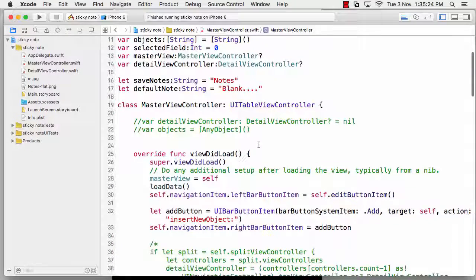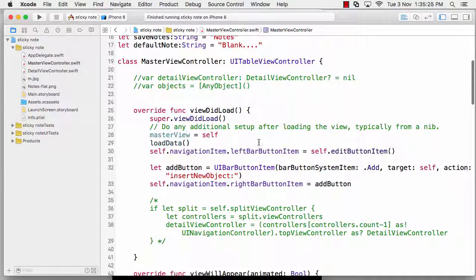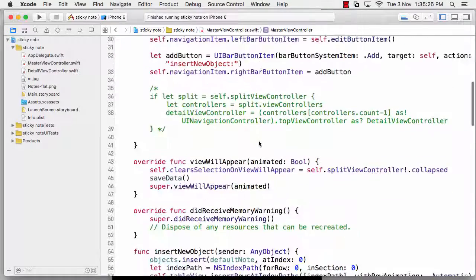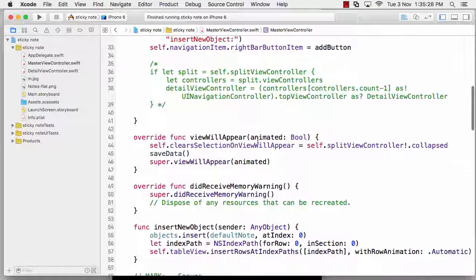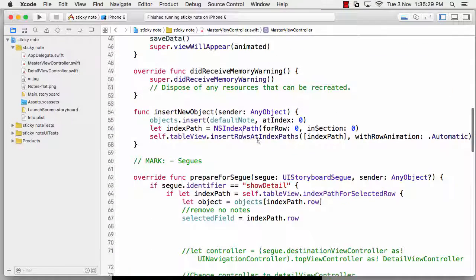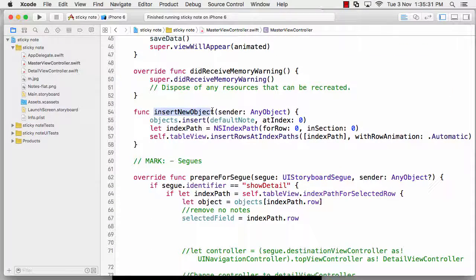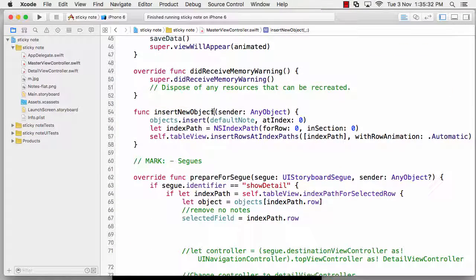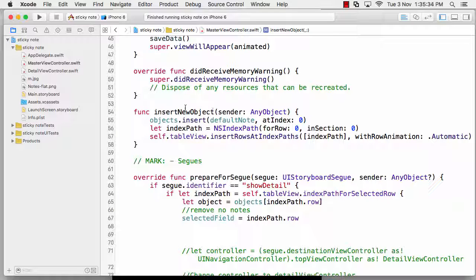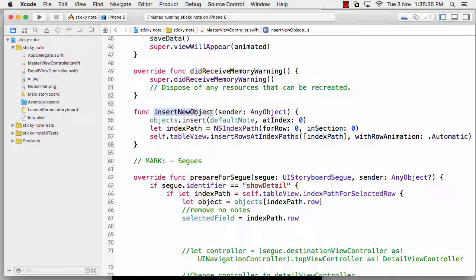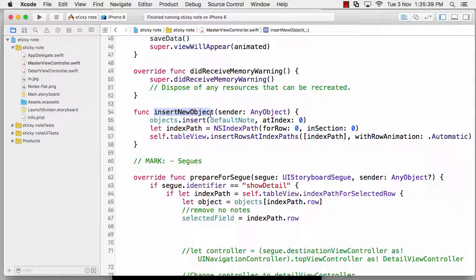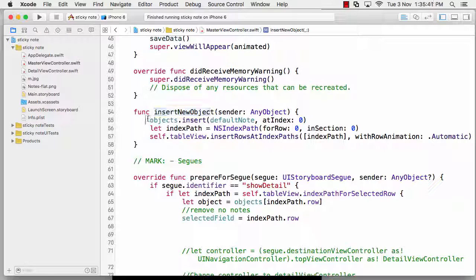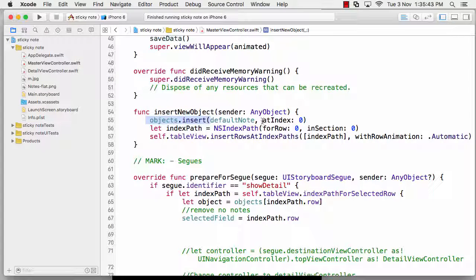In this particular case, I've decided that as soon as I tap on insert new object (the top plus icon), what I need to do is insert that object - insert default node at index zero. So at the top of my table, insert a node that says default node, which is the variable.